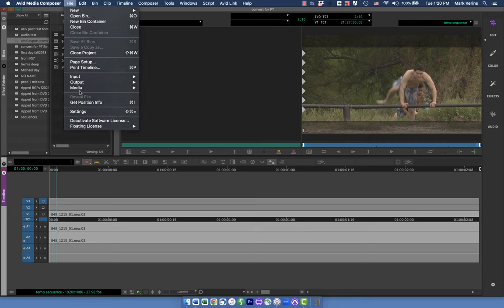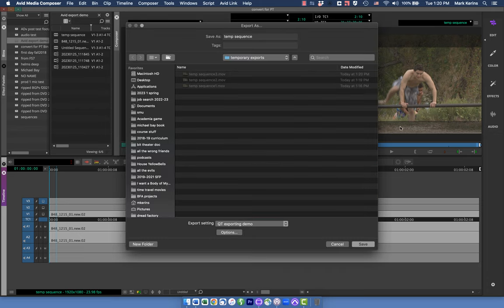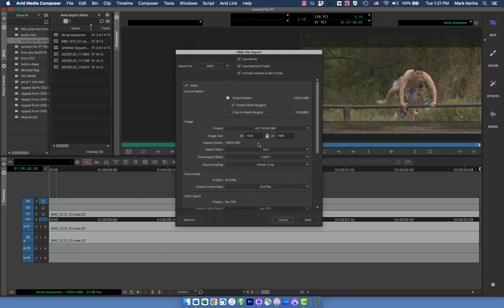But let's say I want something a little different — instead of having those black bars baked in, I just want to export the video content itself without them. Instead of enabling the mask margin, I'm going to say crop it to the mask margins. What it's going to do is cut off the parts that would be the black letterboxing bars. You can see it has the same width but a smaller height — it went from 1080 high to 804, losing those extra pixels.